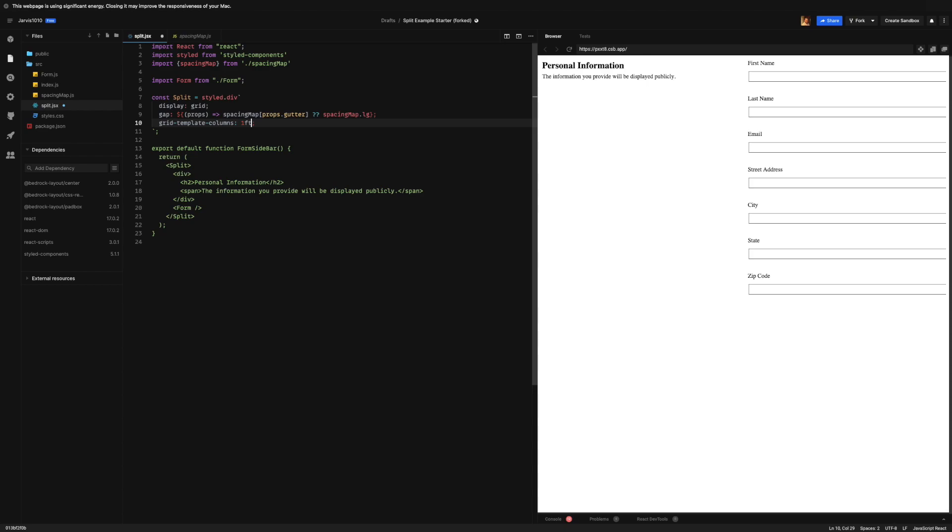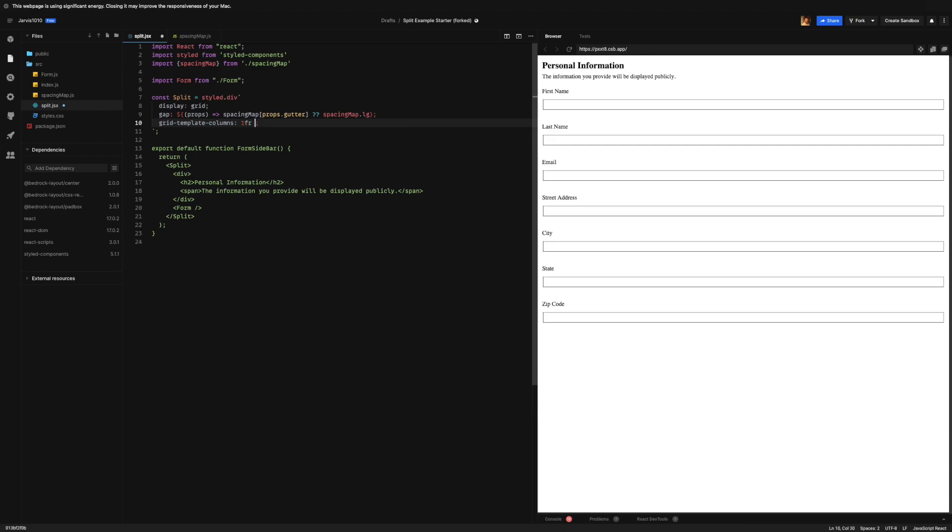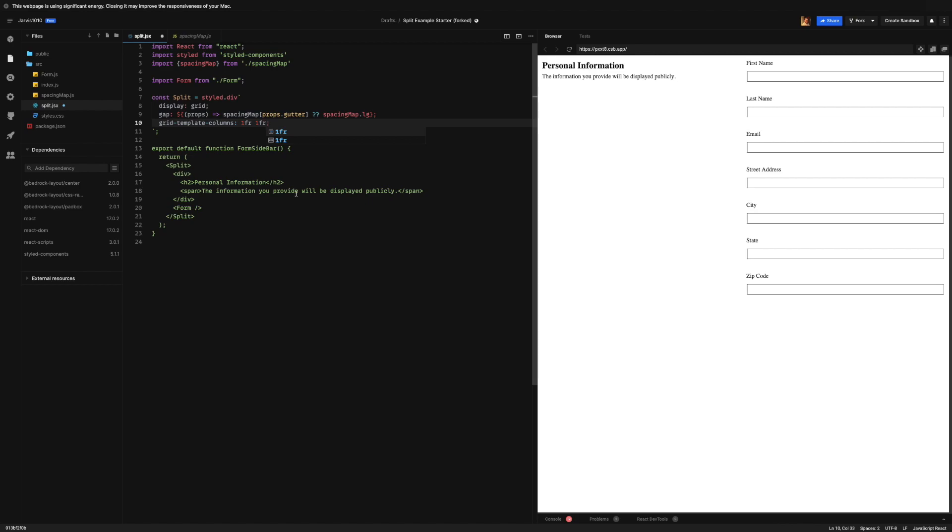That's where the fr unit really shines. It knows how much space is available after all is said and done, and you won't get these overlaps like we have with the 50%.